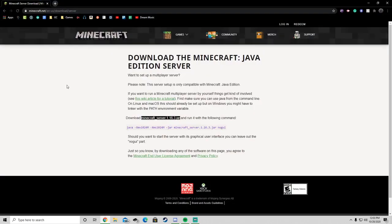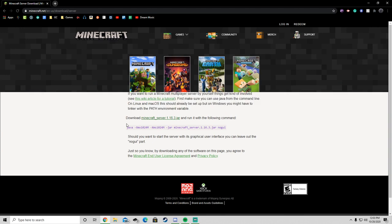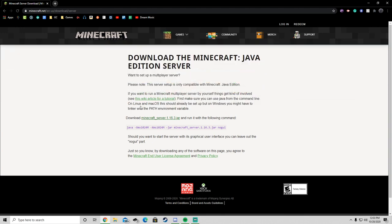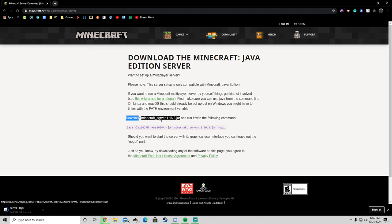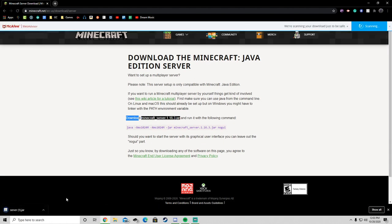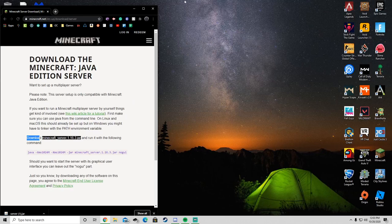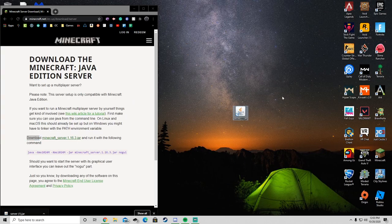Okay, so the first thing you want to do is go to the first link in the description and it'll take you to the Minecraft website where you can download the Minecraft Java Edition server. You want to where it says download Minecraft underscore server 1.16.3.jar. You want to click that and download it.